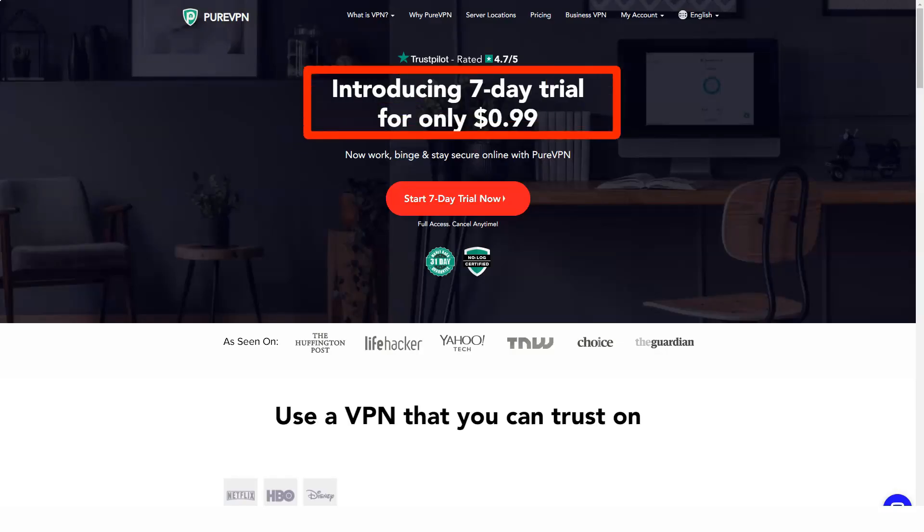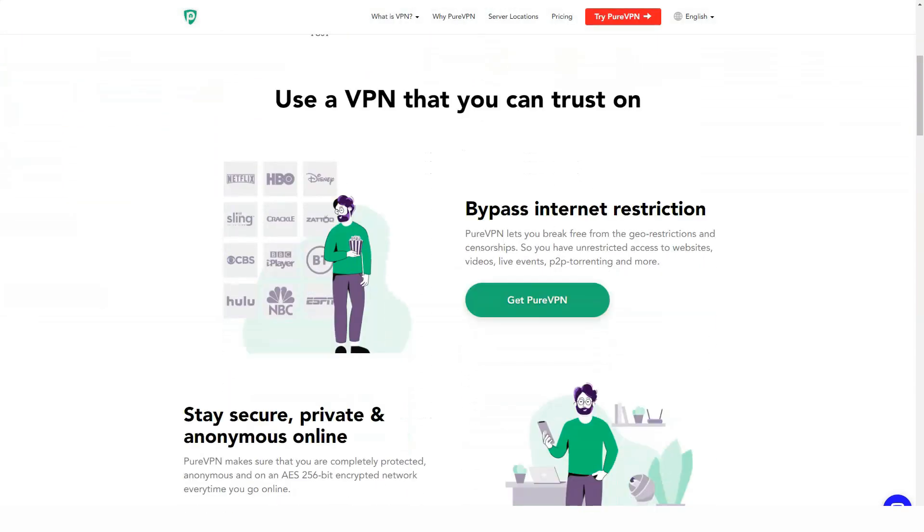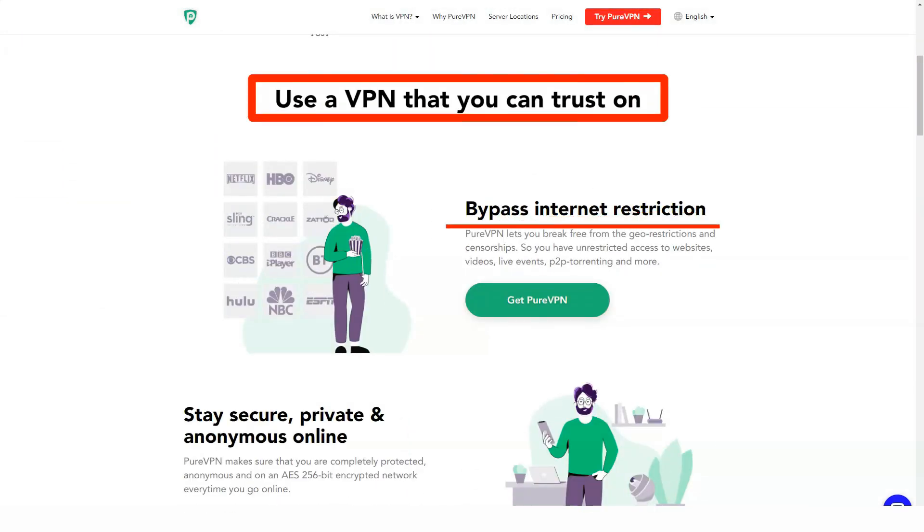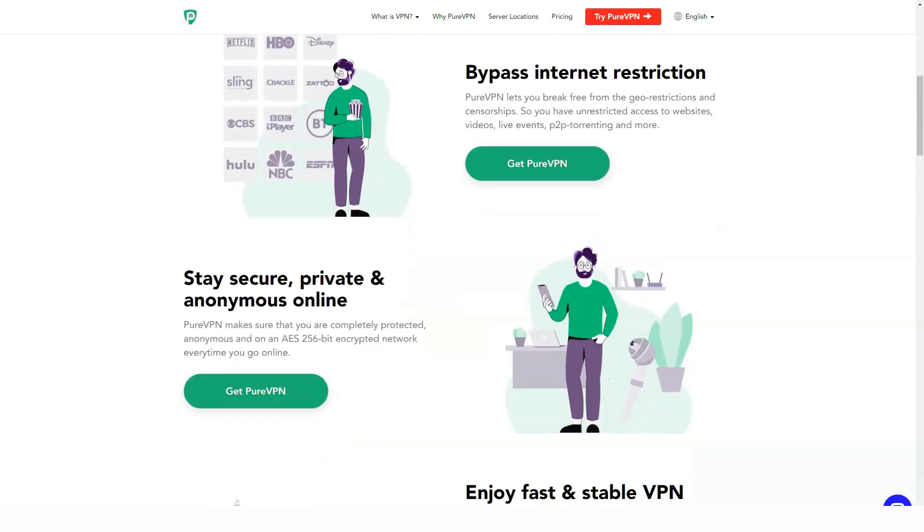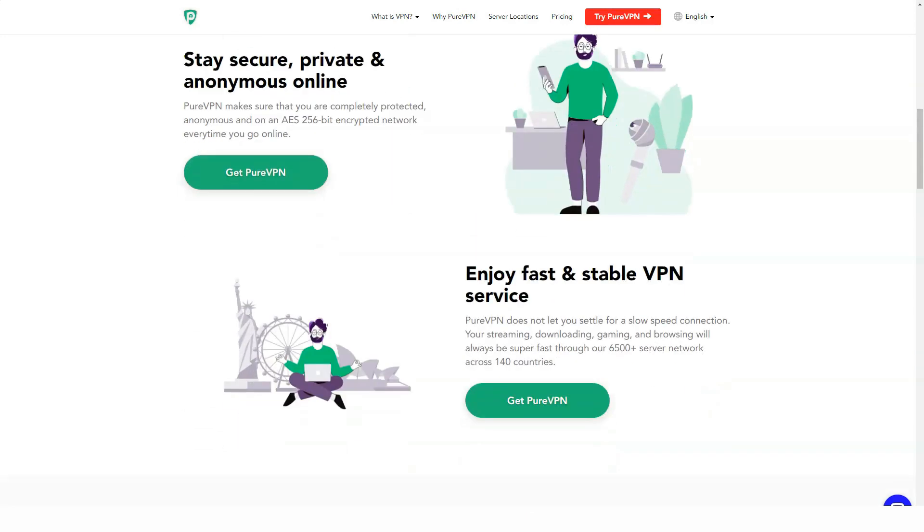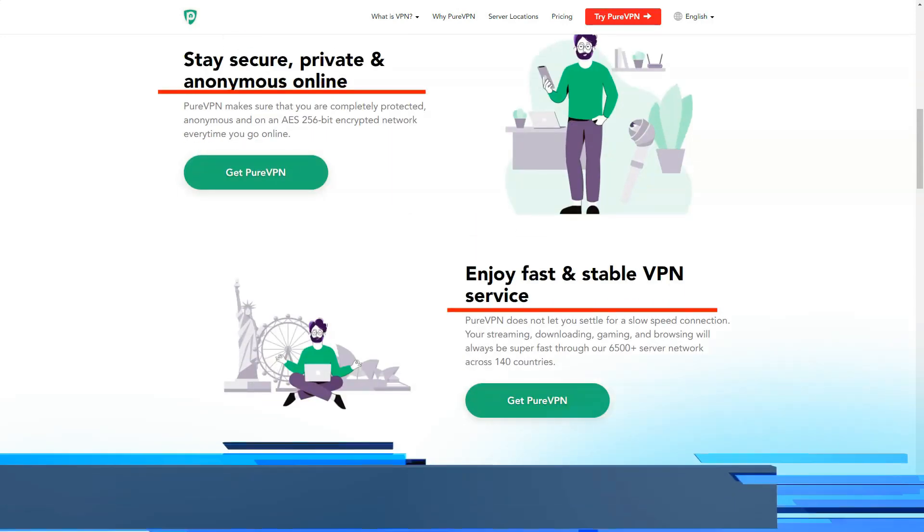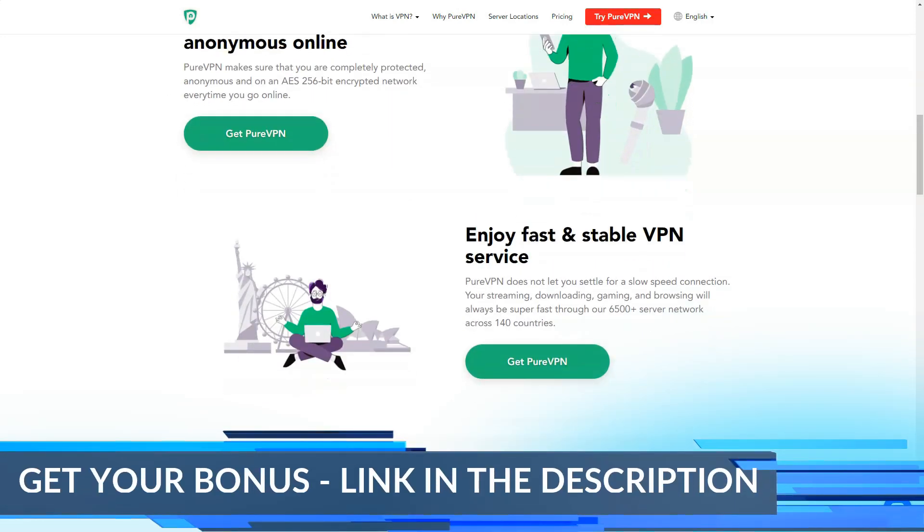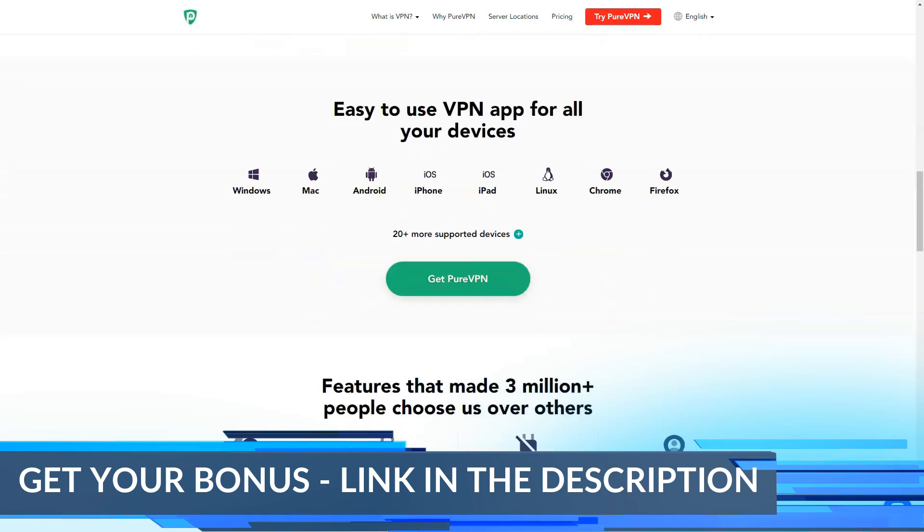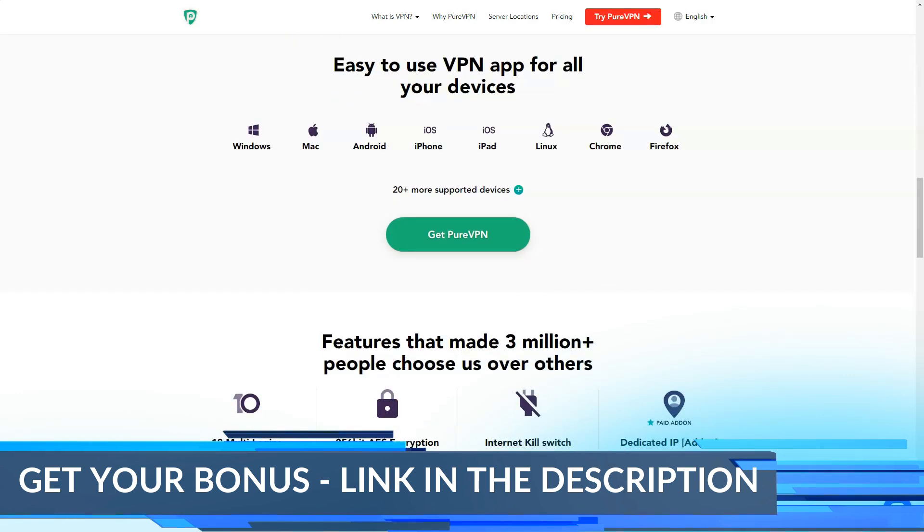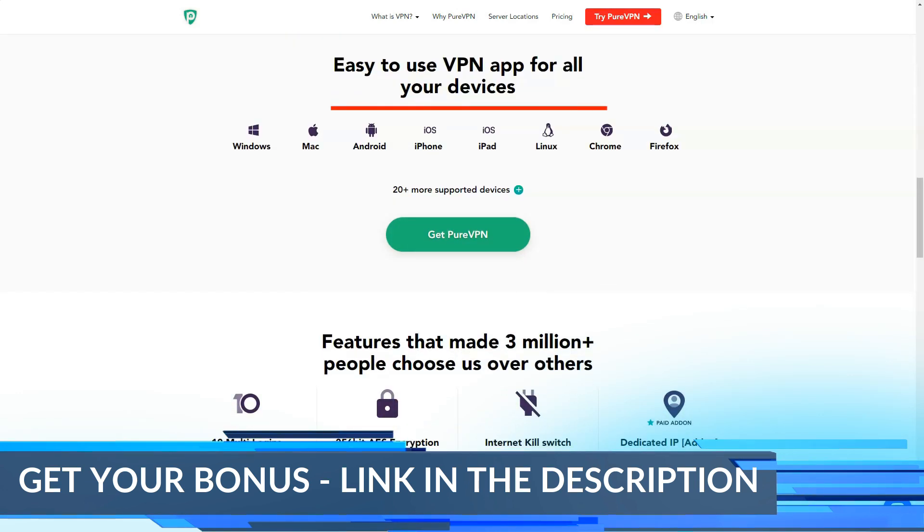Hello everyone, today I will tell you about the VPN which I really like. I have been using it for a very long time and I can confidently say that it is worth paying attention to.